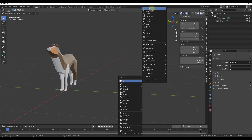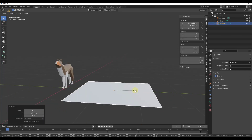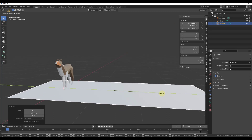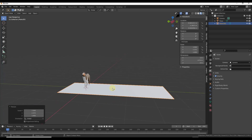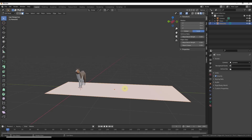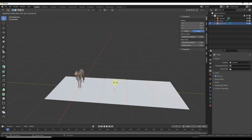We're going to add a mesh — we'll add a plane like this. Then I'm just going to scale it: S Y to scale on the Y axis. Then I'm going to apply my rotation and scale, tab into edit mode, and do a Ctrl+R. Let's add some loop cuts — I'm going to scroll my mouse wheel up until I get four loop cuts right here.